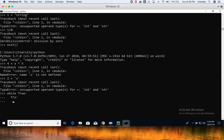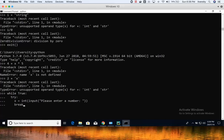Inside the try block, I write x equal to int(input()), which takes input from the console, prompting the user to enter a number. Then I have a break statement. If the user enters something which is not an integer, I want to capture the ValueError.